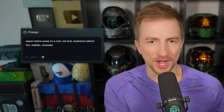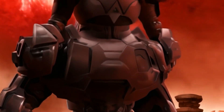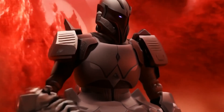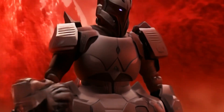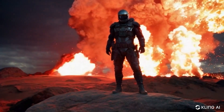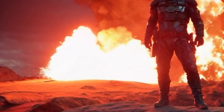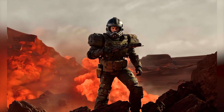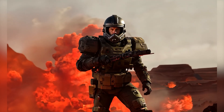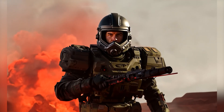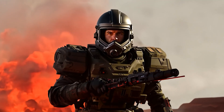Space Marine poses on a rock, red dust explosions behind him, realistic cinematic. Luma — a silly 3D animation; wait, why were there so many chests just stacked up? Kind of weird. Kling — there's a guy in the background I never noticed. There's some roasting going on, pretty good. Gen 3 — so good at the cinematic. Since I didn't say for him to do anything, he's just standing posing, like an eighties movie. Overlay this with some good voiceover and my God.